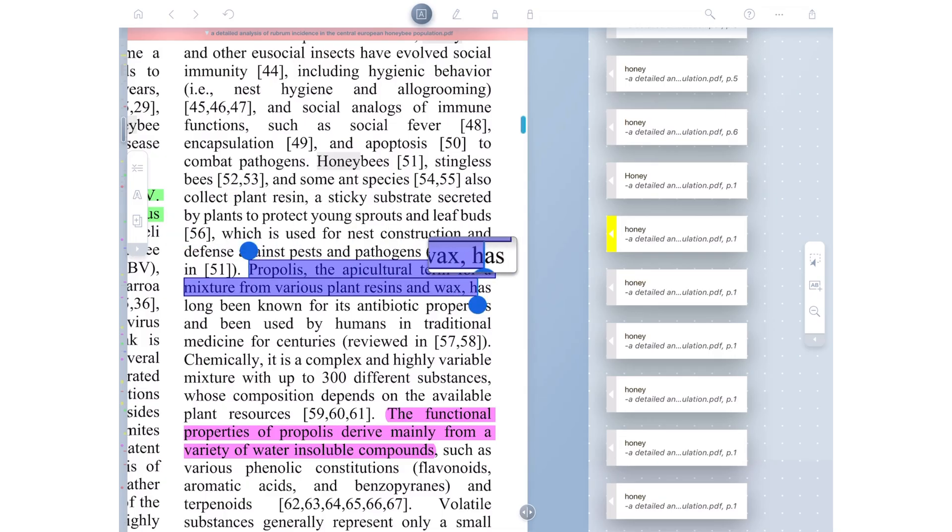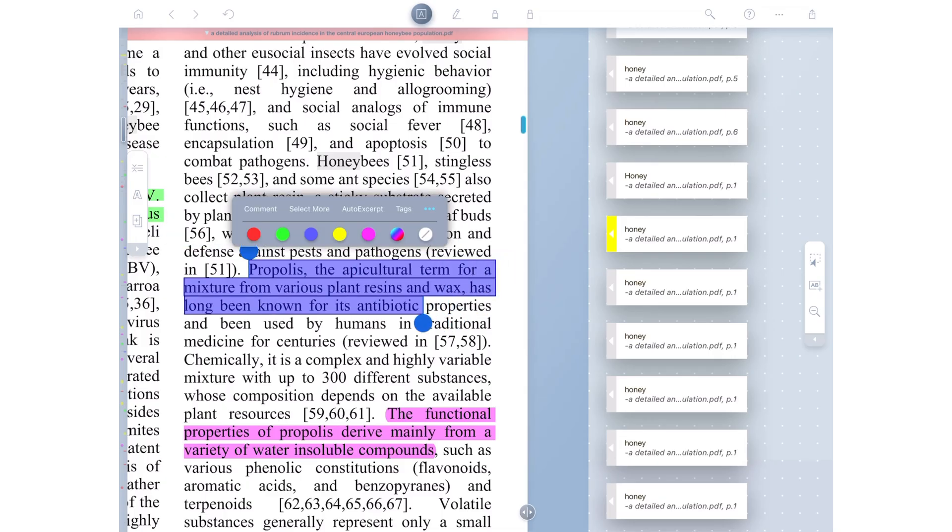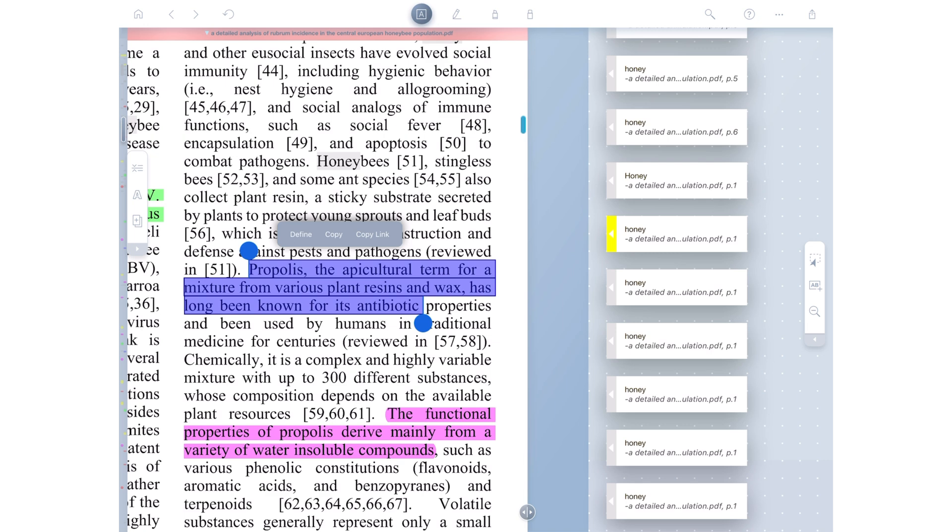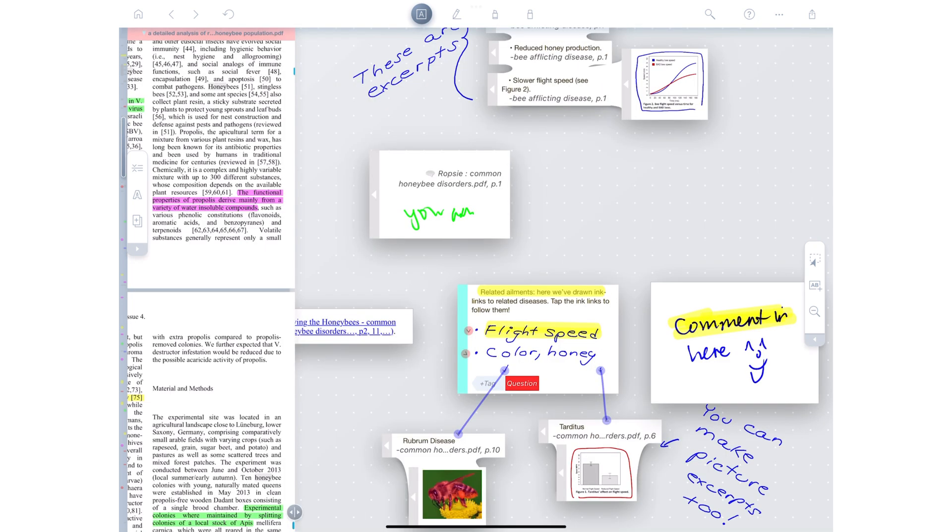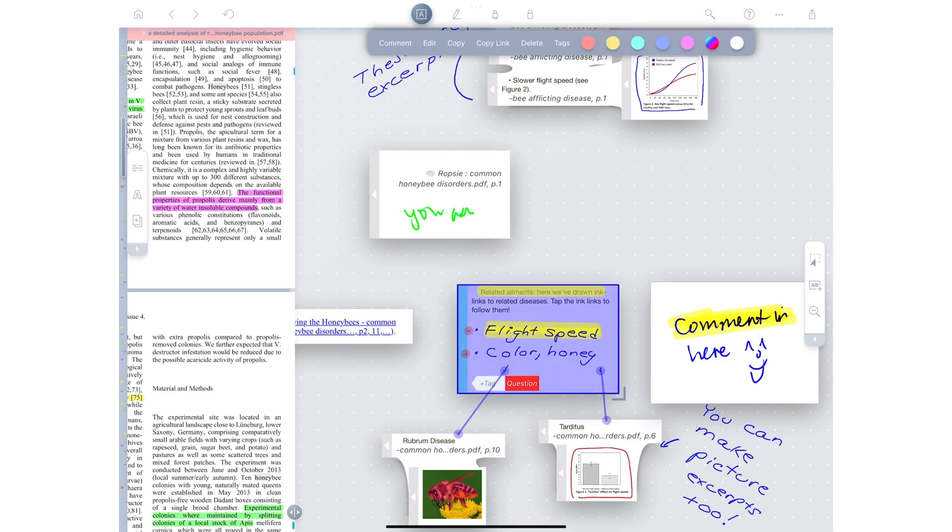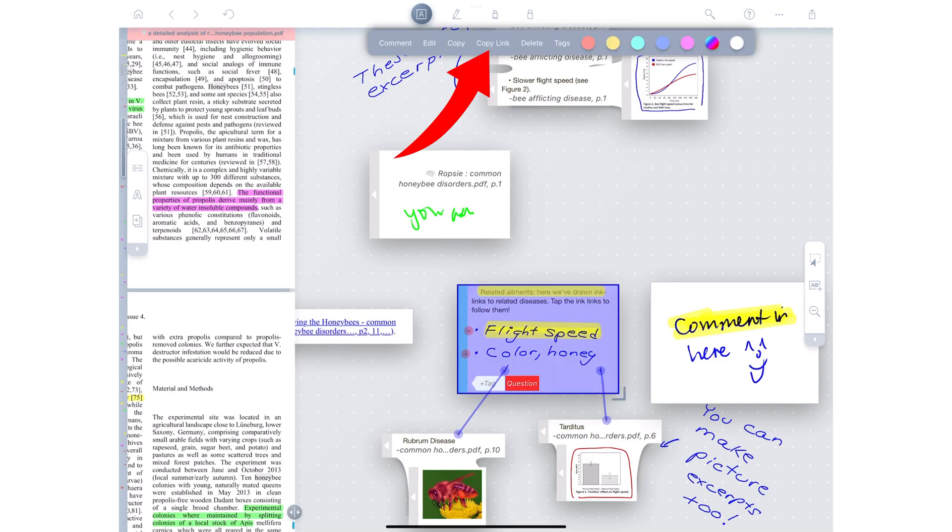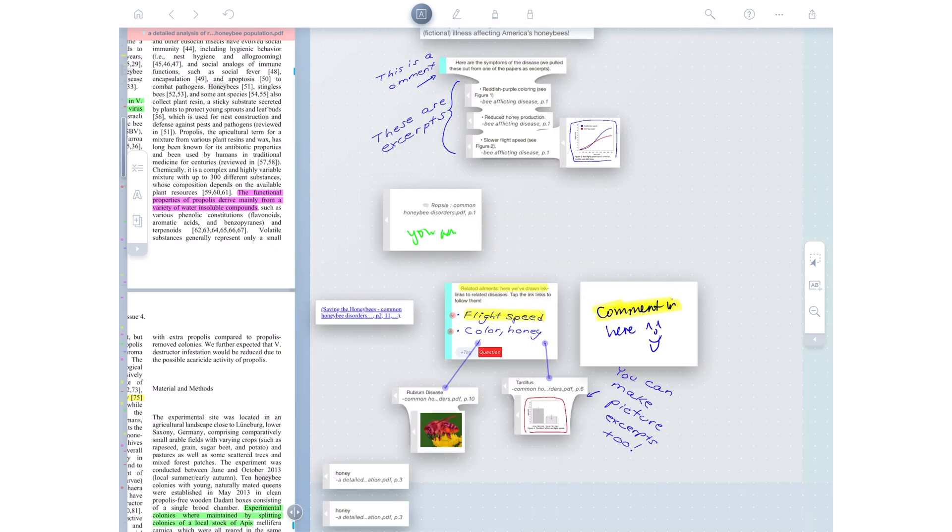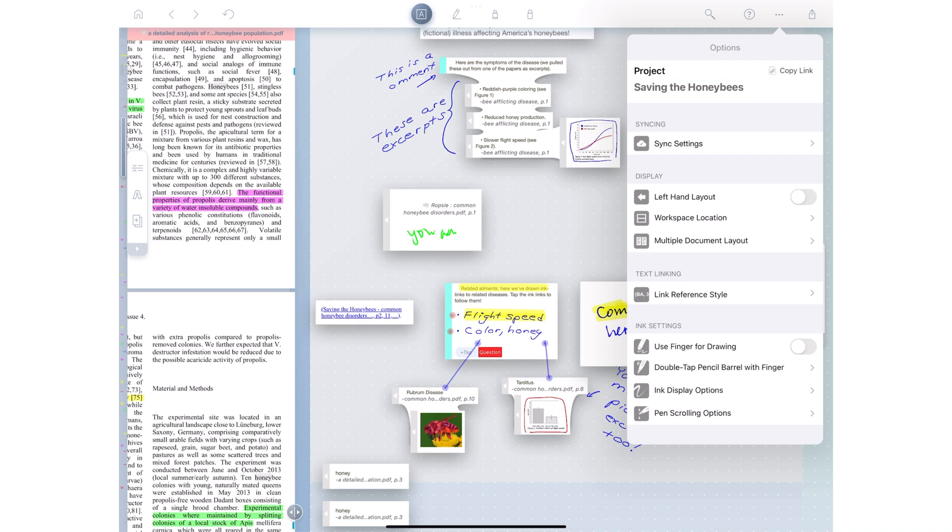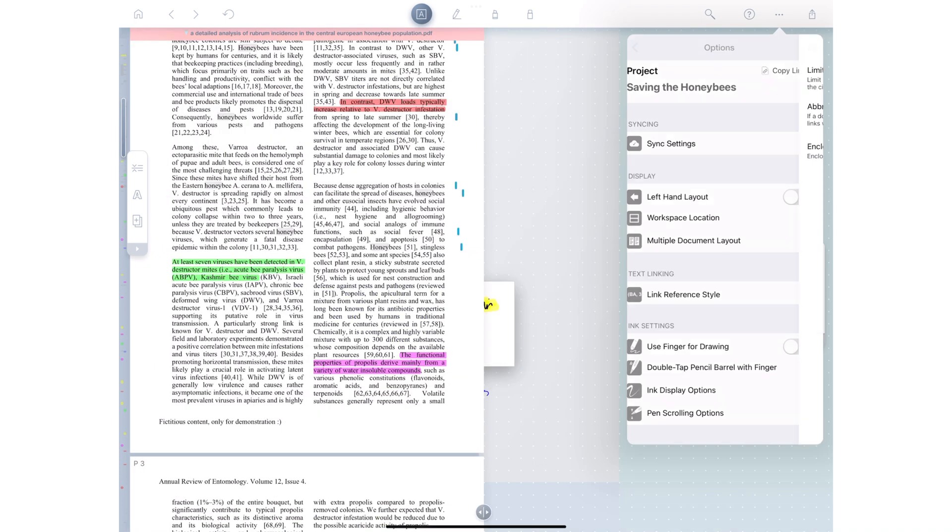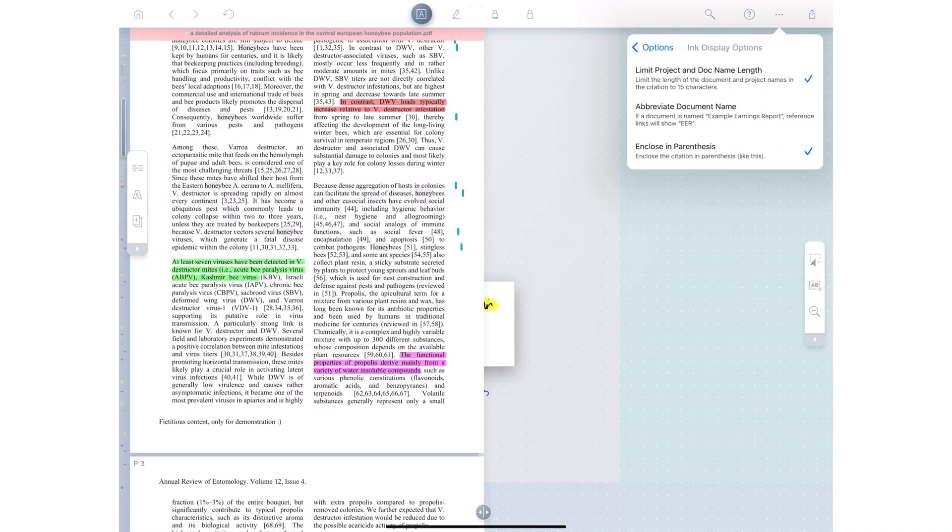In Liquitext, you can copy the link to sections in the document. You can copy extractions in your notes. And even copy links to projects, and you can paste this any way you like. You also get some options for your link reference style.